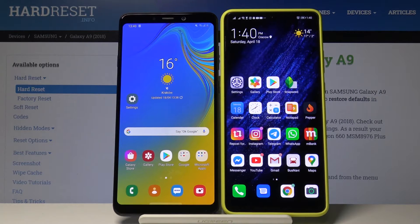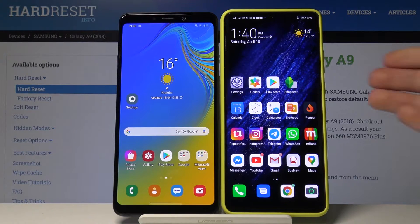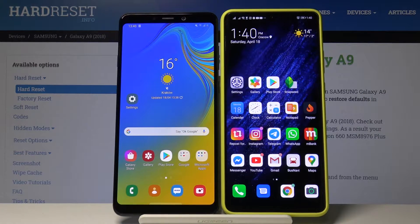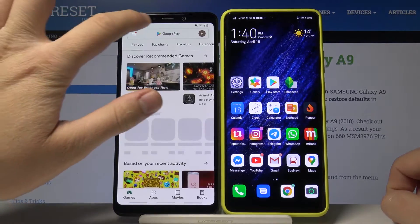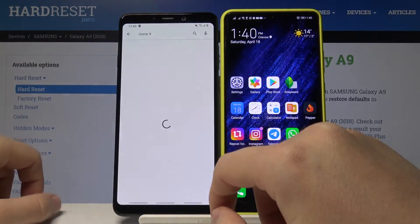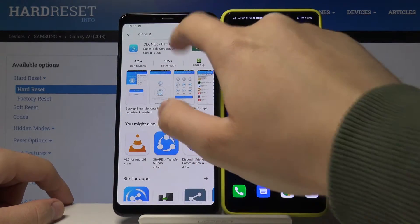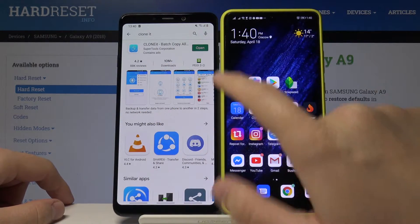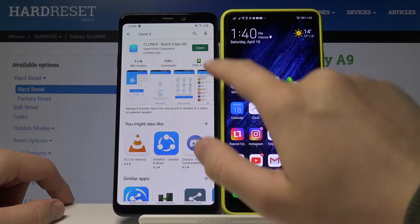Welcome. If you want to transfer data from your Samsung Galaxy A9 2018 to another Android smartphone, you have to go to the Google Play Store and download the application to transfer data. I highly recommend the application named Clone It — just type 'Clone It' on the search and download it.